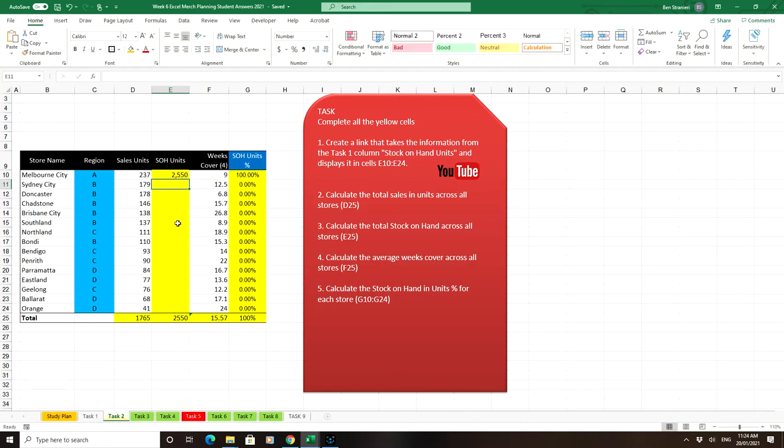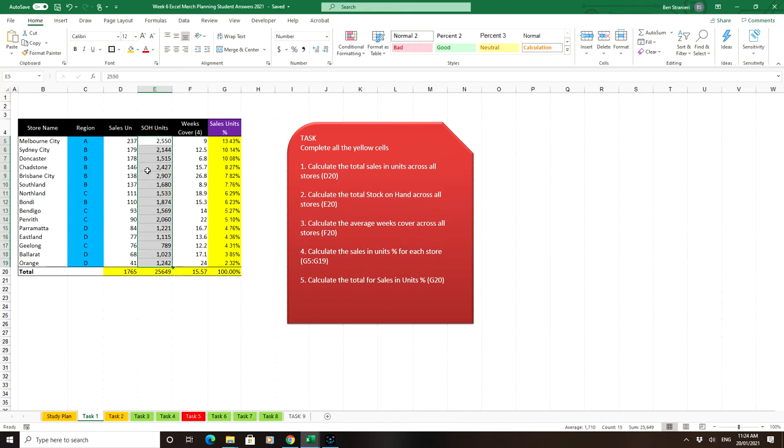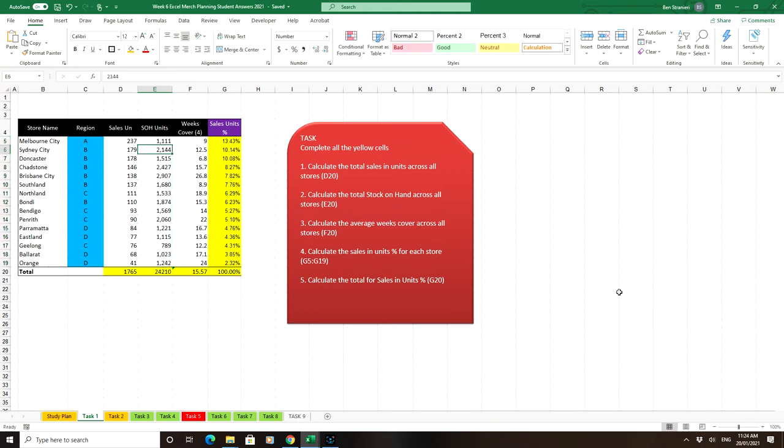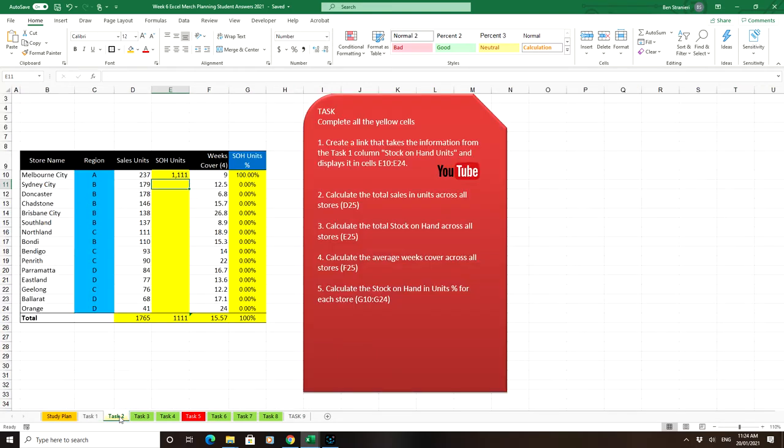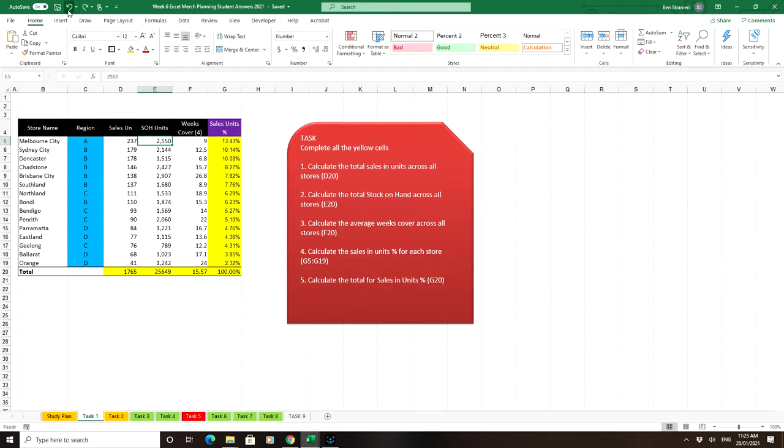So it's telling you where it's getting the information from. If I go to Task 1, and let's say I'll just change this to 1111 in here, and then go back to here, you'll notice it changes automatically because it's linked.